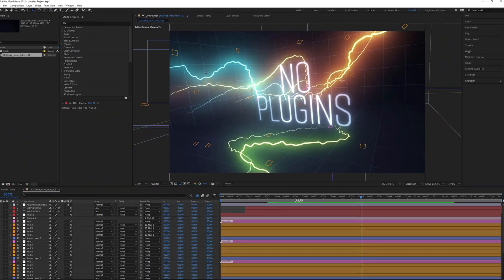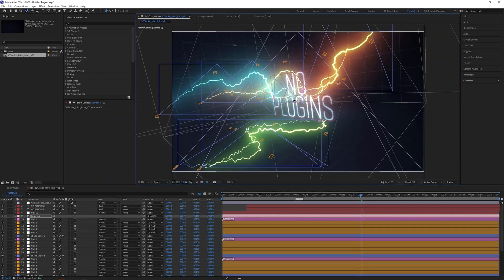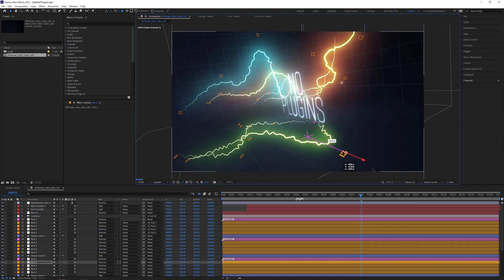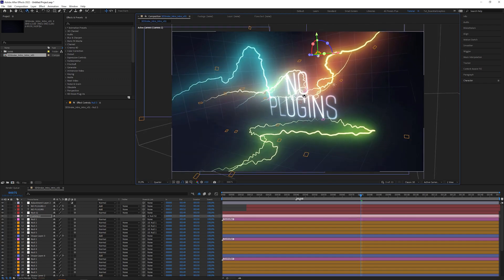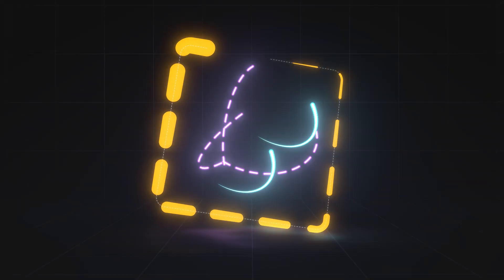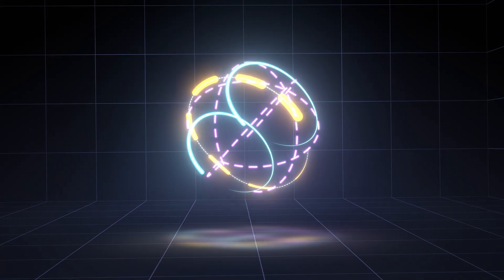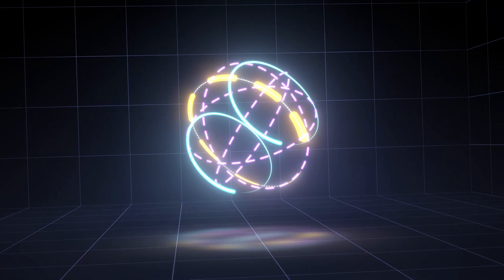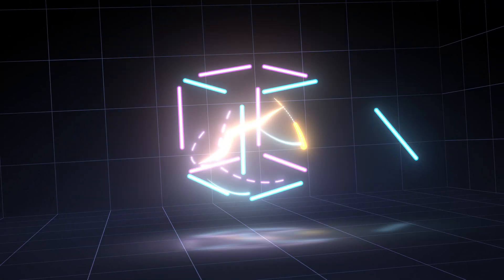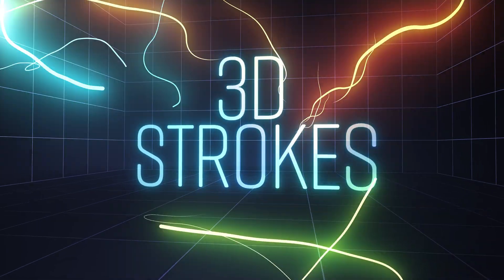You can edit the stroke in real After Effects 3D space. In my last video, I showed you a workaround that enables shape layer strokes to exist in After Effects 3D space, and this opened up new possibilities.